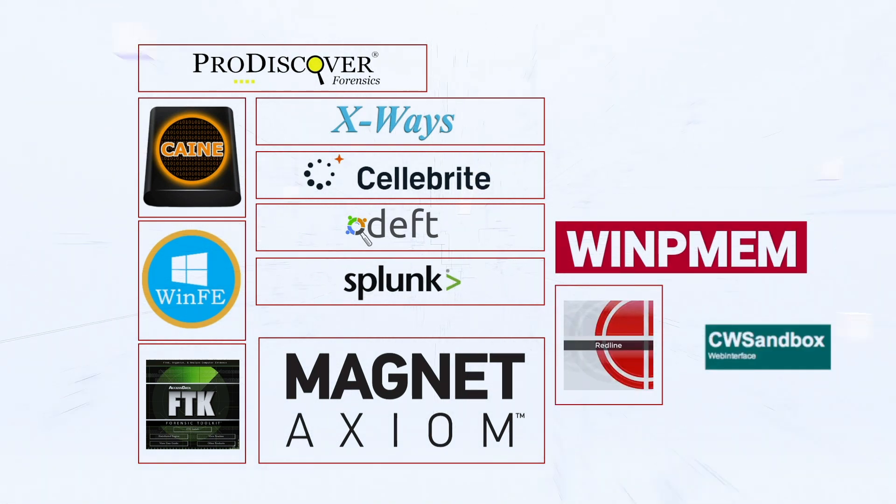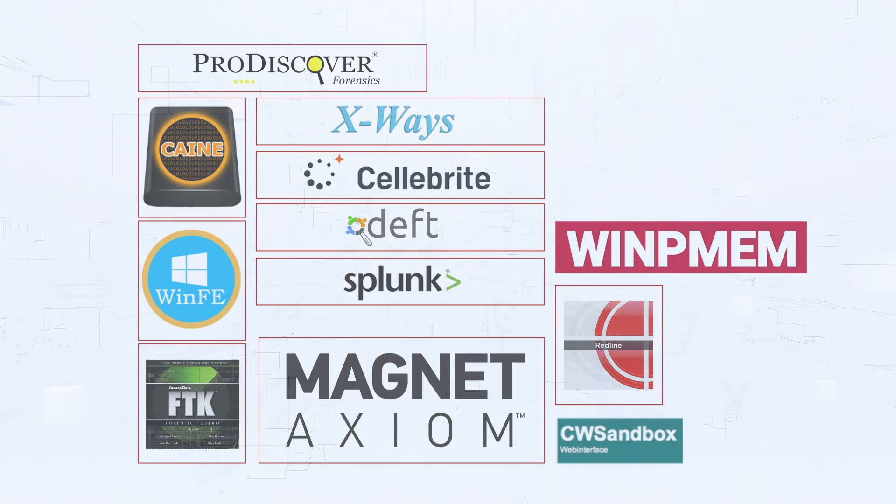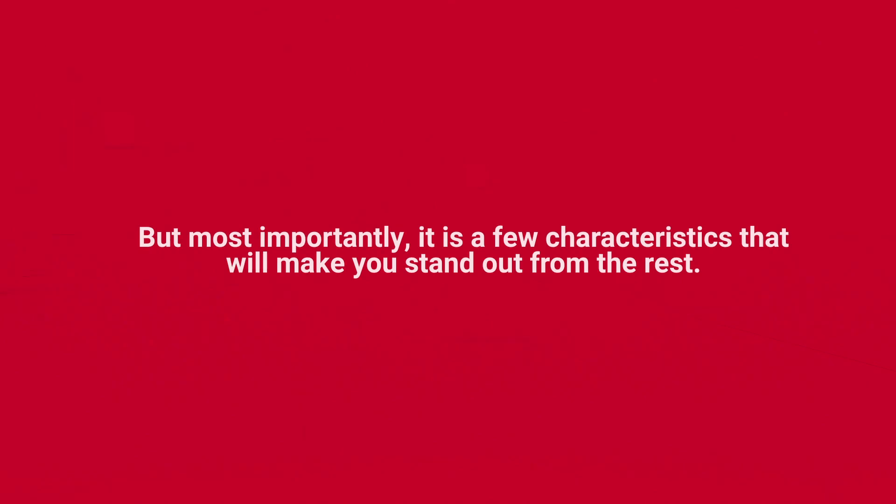But most importantly, it is a few characteristics that will make you stand out from the rest. Here are some of them: